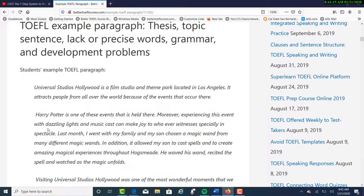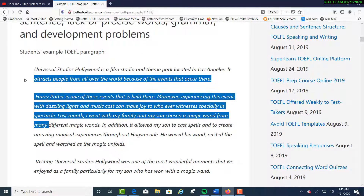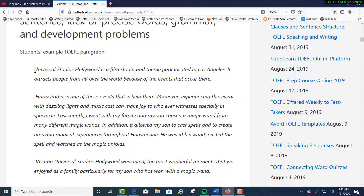Let's take a look at the sample and then you will see how I changed it. It said: 'Universal Studios Hollywood is a film studio and theme park located in Los Angeles. It attracts people from all over the world because of the events that occur there. Harry Potter is one of these events that is held there.'